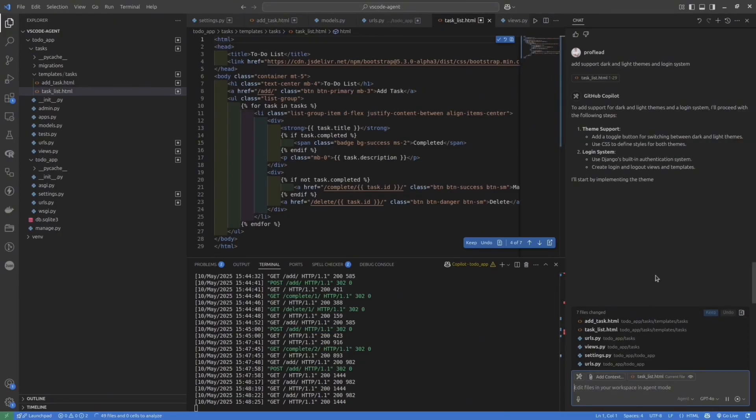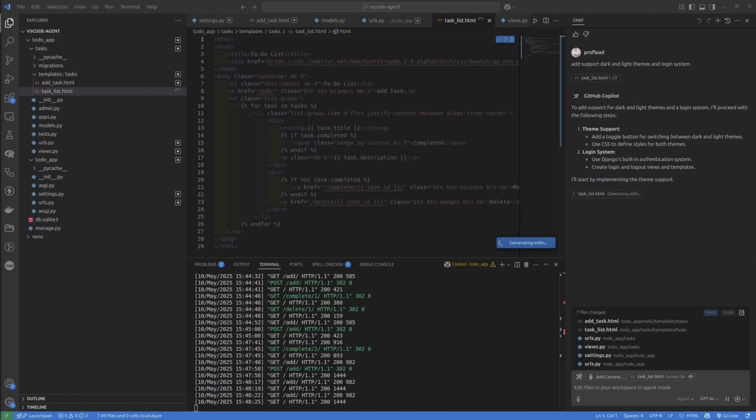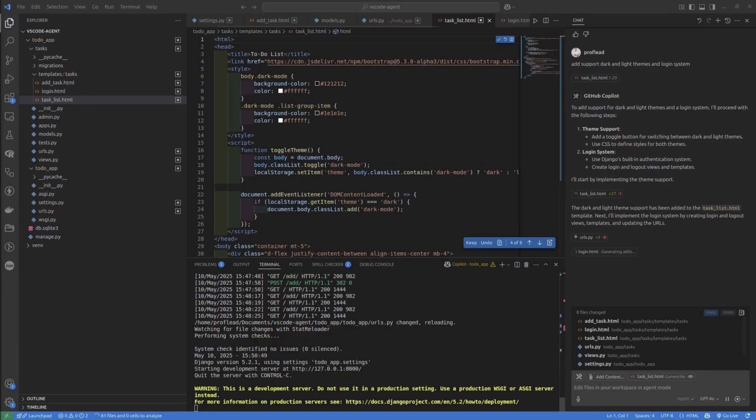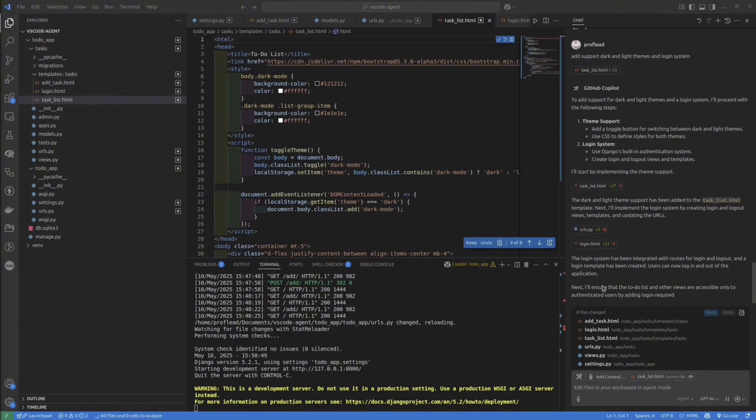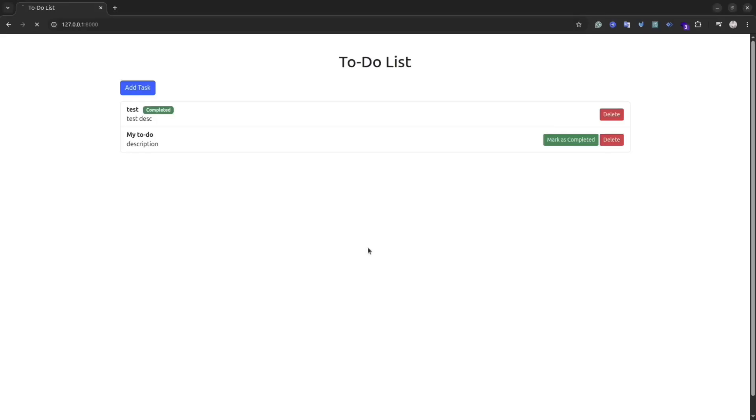Yeah, let's try to add additional functionality. I will try to add dark and light theme support for my application. All you need to do, just open the same chat and write the prompt. I also asked the agent to add authentication support. And let's see the result.